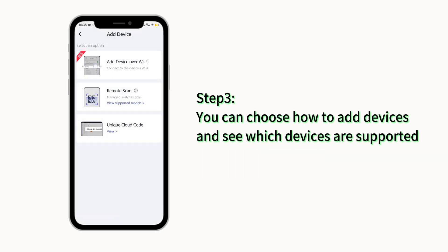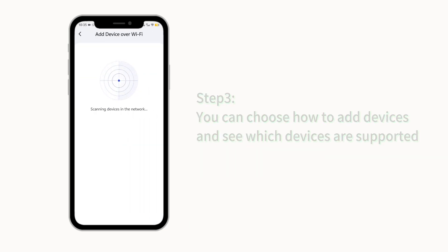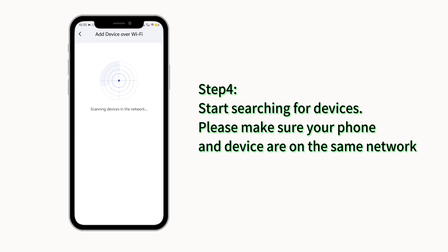Step 3. You can choose how to add devices. Step 4. Start searching for devices.